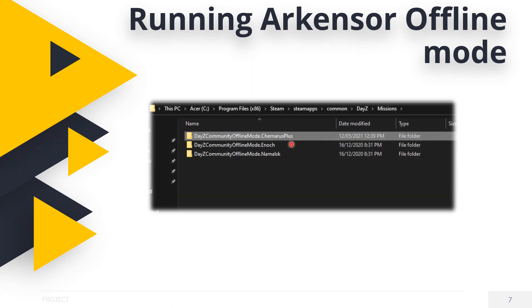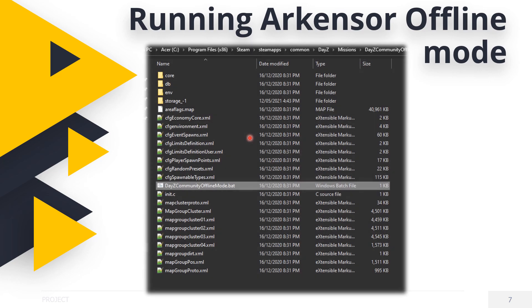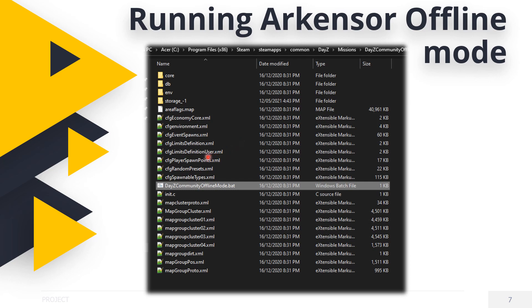Double-click the folder, then look for the file as shown here: DayZCommunityOfflineMode.bat. Double-click on it and DayZ will start up ready to use, just like the online mode.